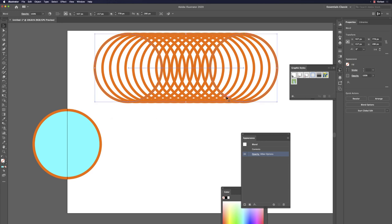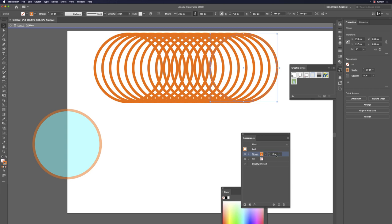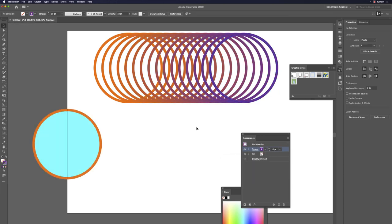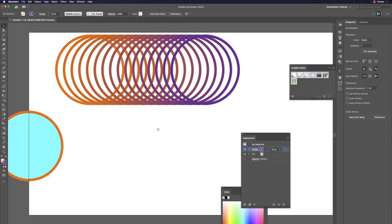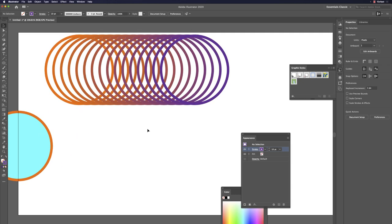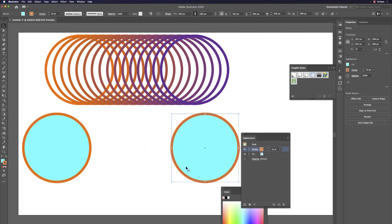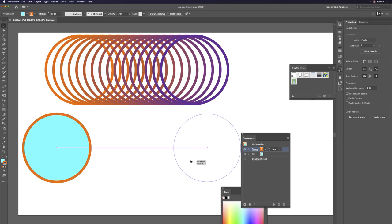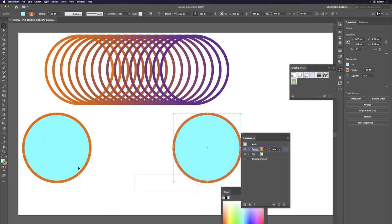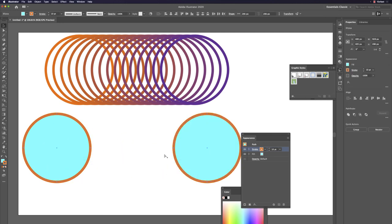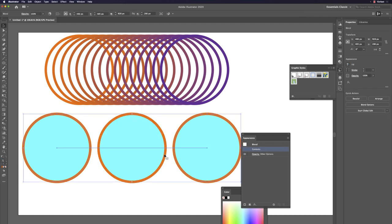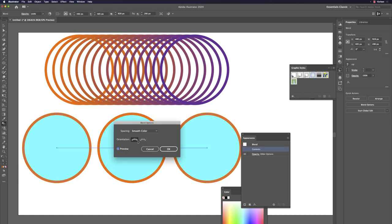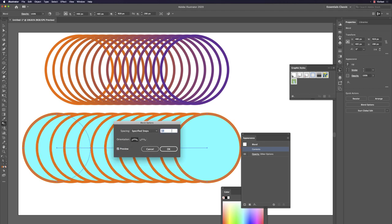Change the stroke color to purple — you get a beautiful gradient graphic usable in multiple situations. Repeat: Option-drag to duplicate, Command+Option+B to blend, hit W then Return, check Preview, increase steps — you see the result from one side.